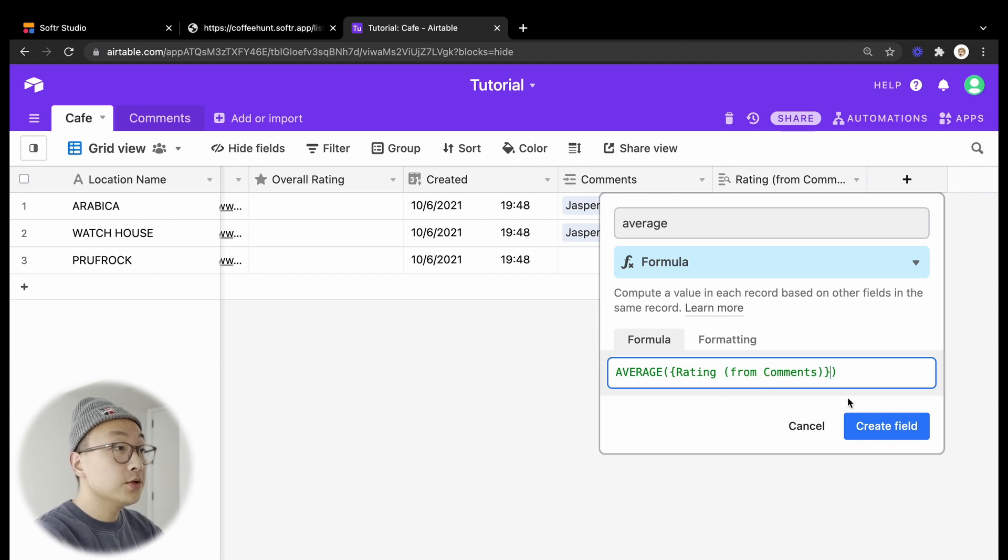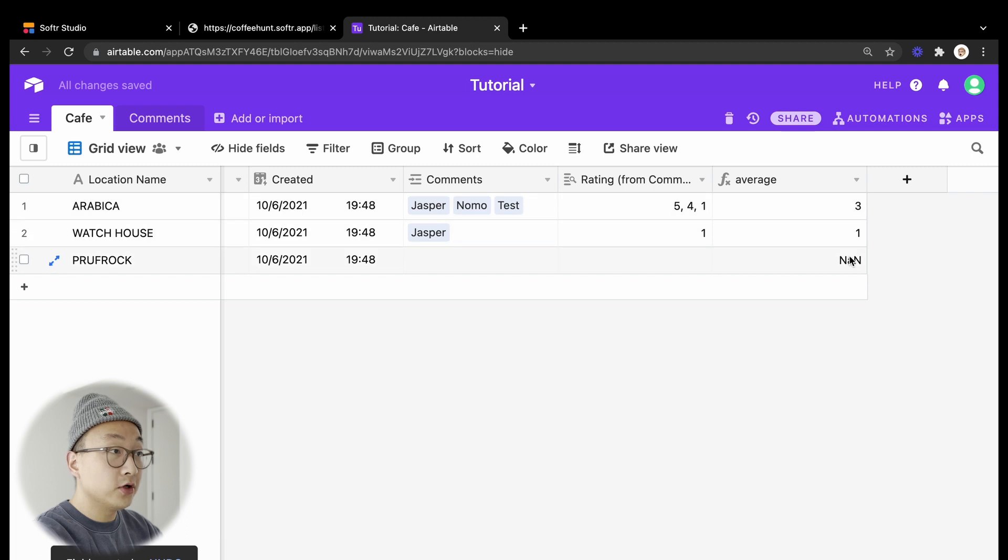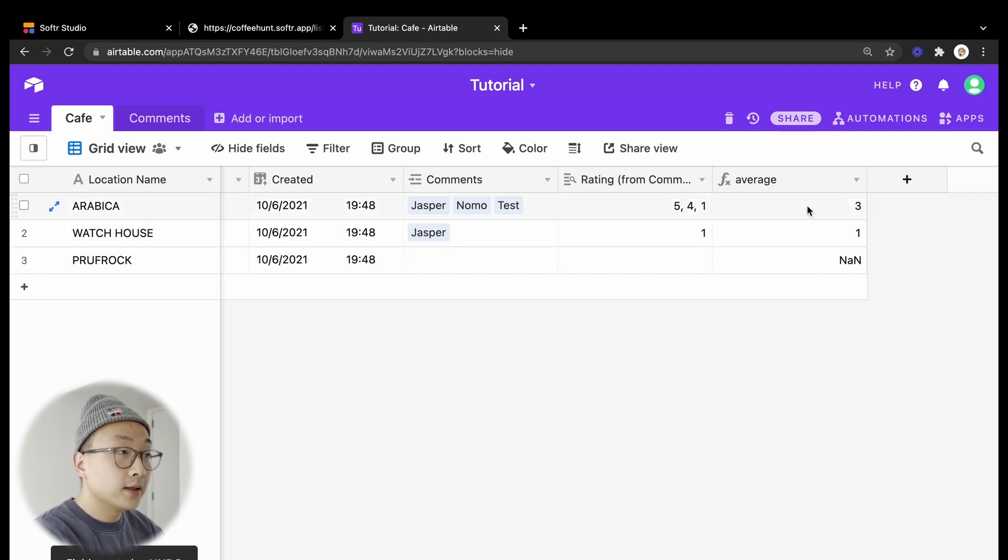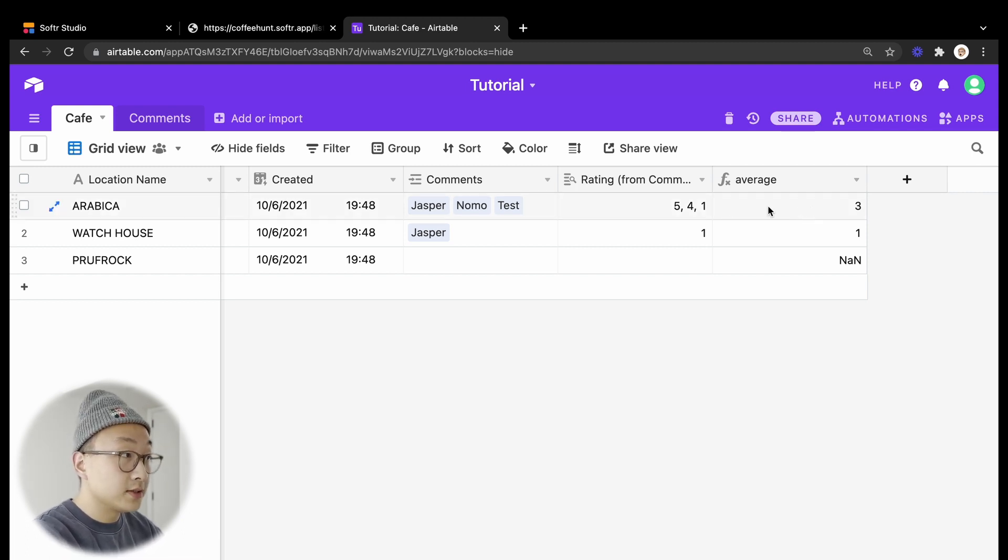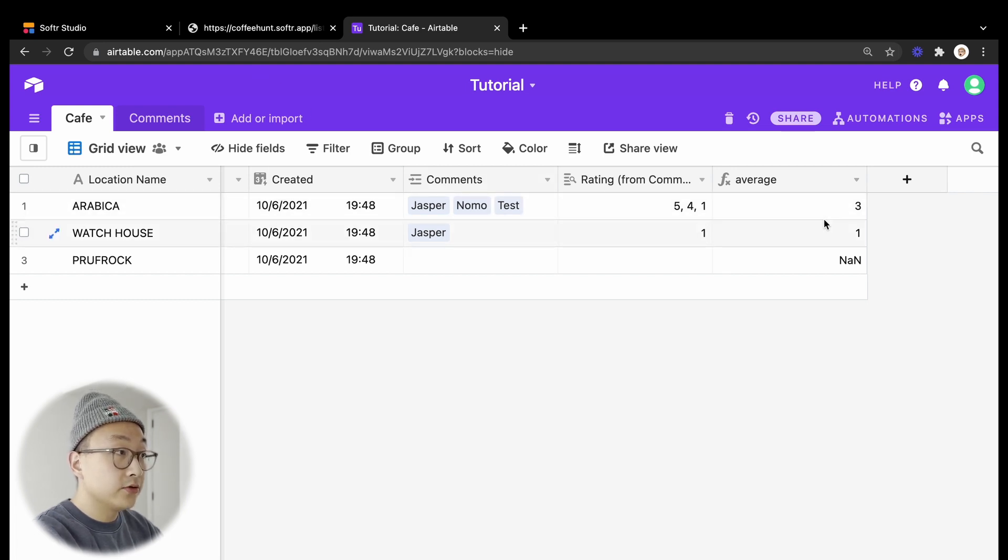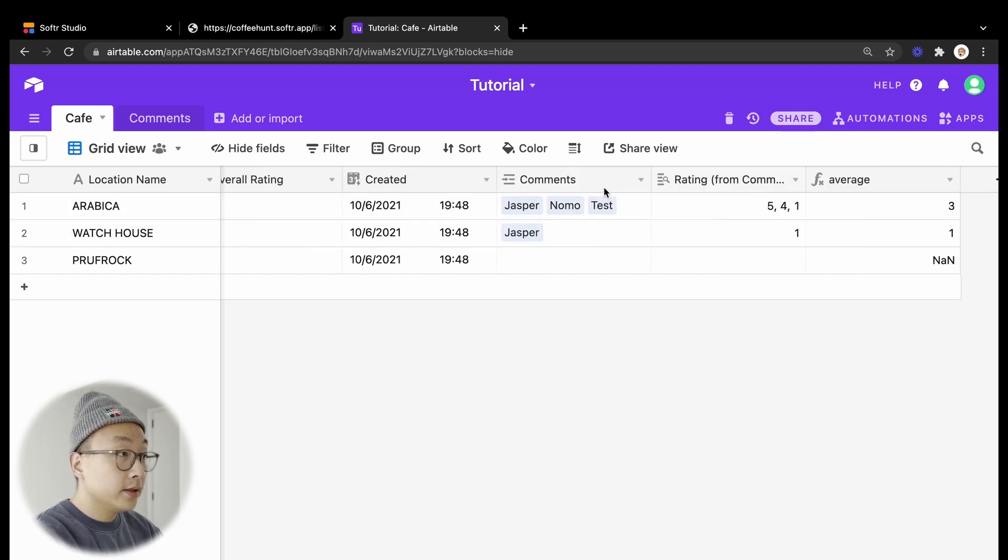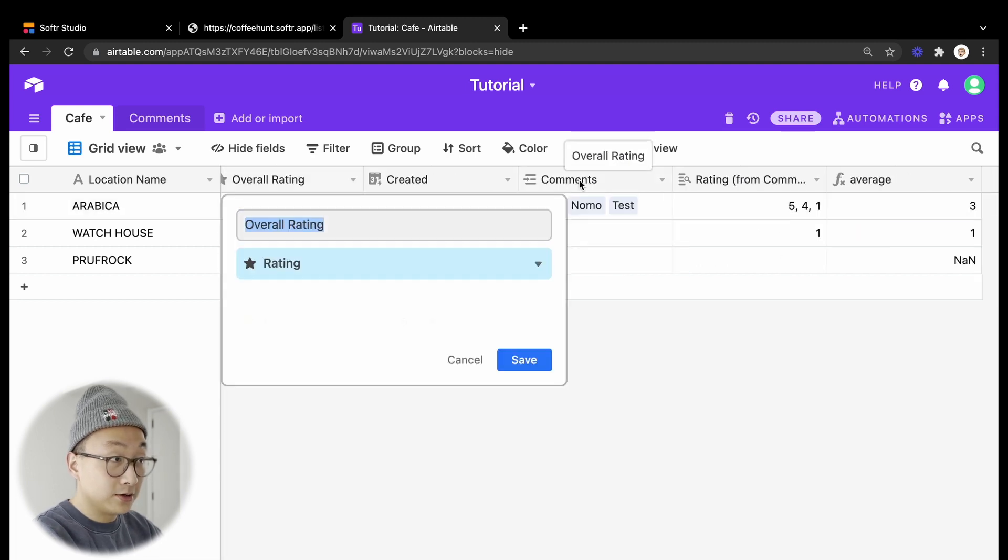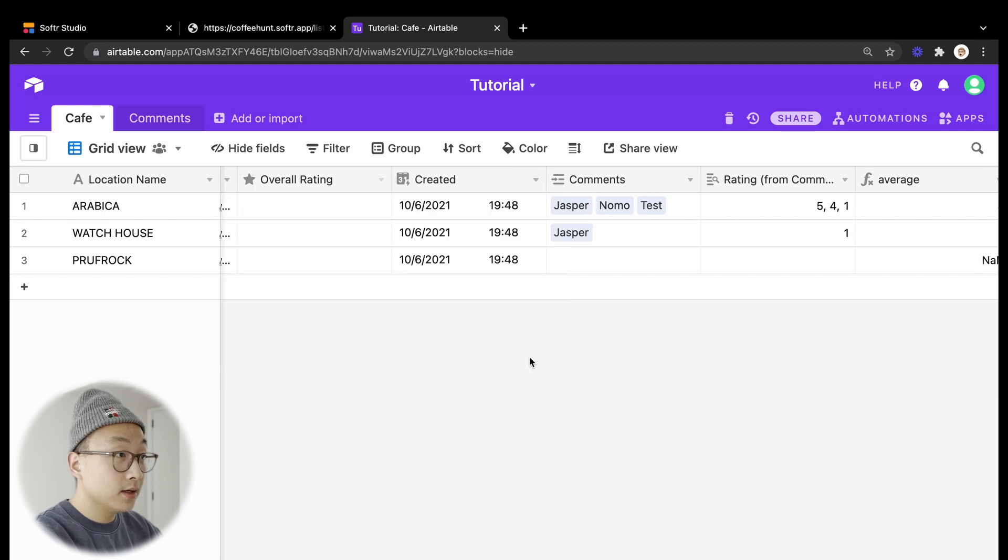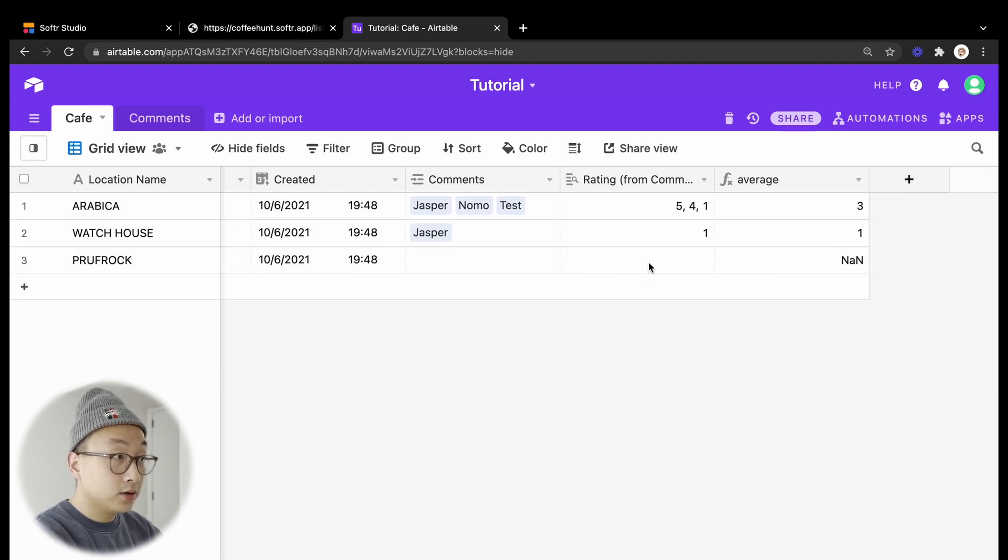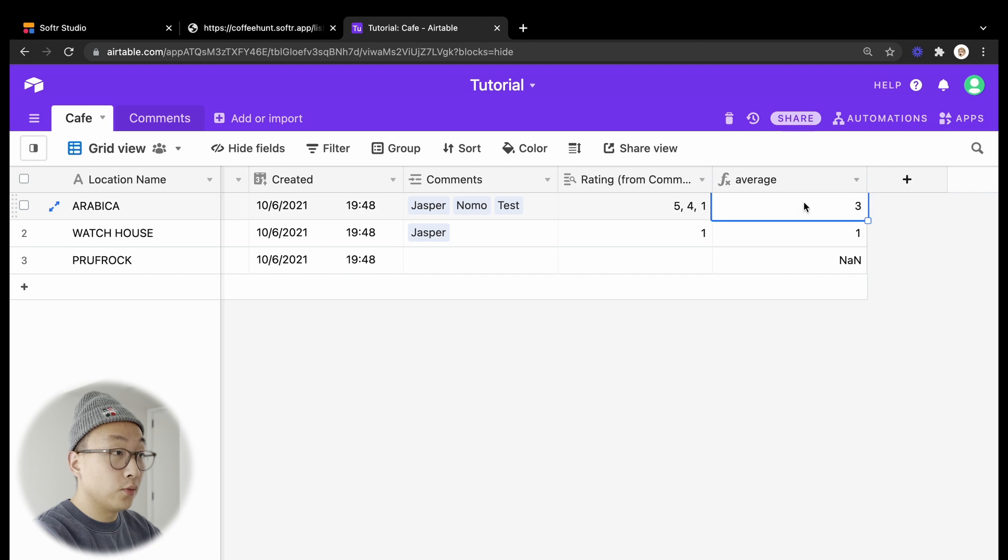As you can see, the formula automatically calculates the average and rounds to the closest whole number. However, the number calculated from this field cannot be read from the Softr side because it is not in the right type. We are using formula type here, and on the Softr side it will only display ratings if it is in a rating type. This is why we have an overall rating field here to put our average rating. Our goal here right now is to update this field with the value that we got from this formula.